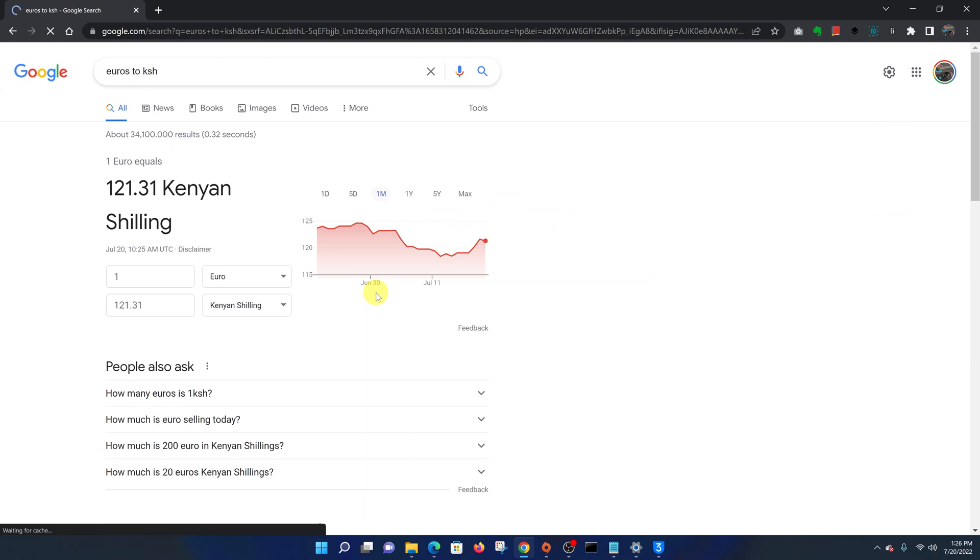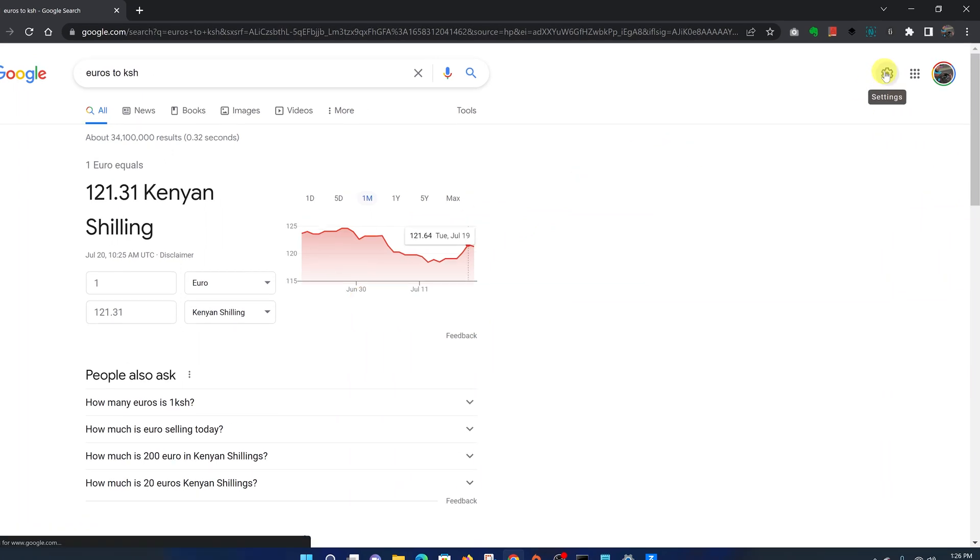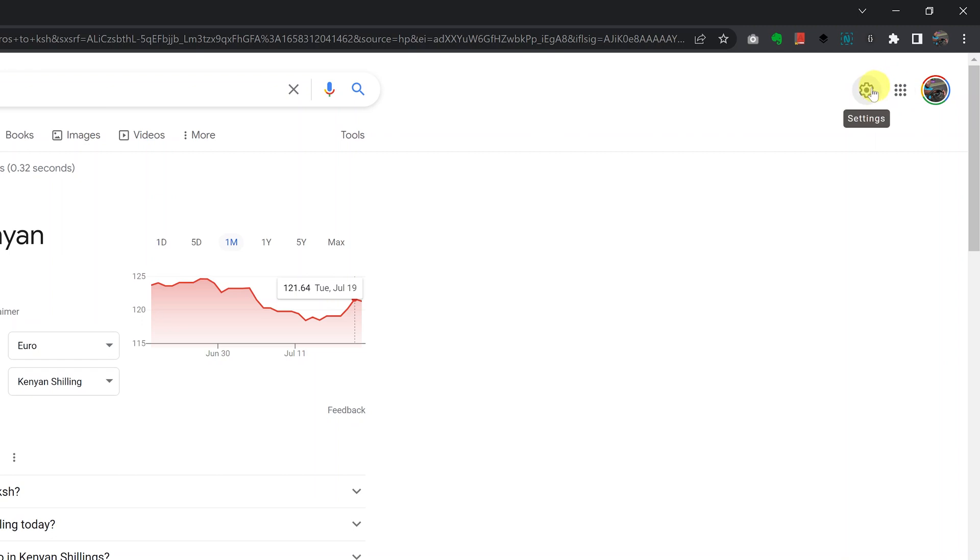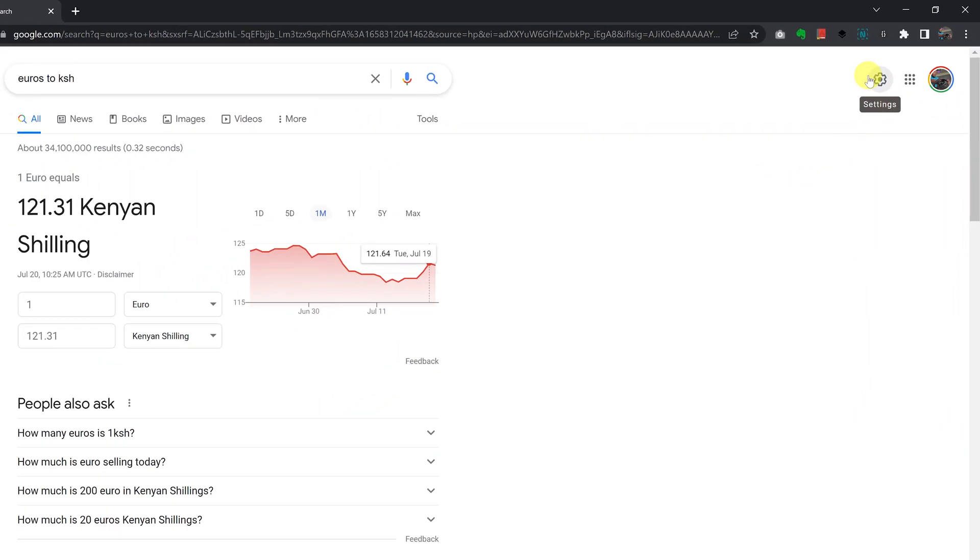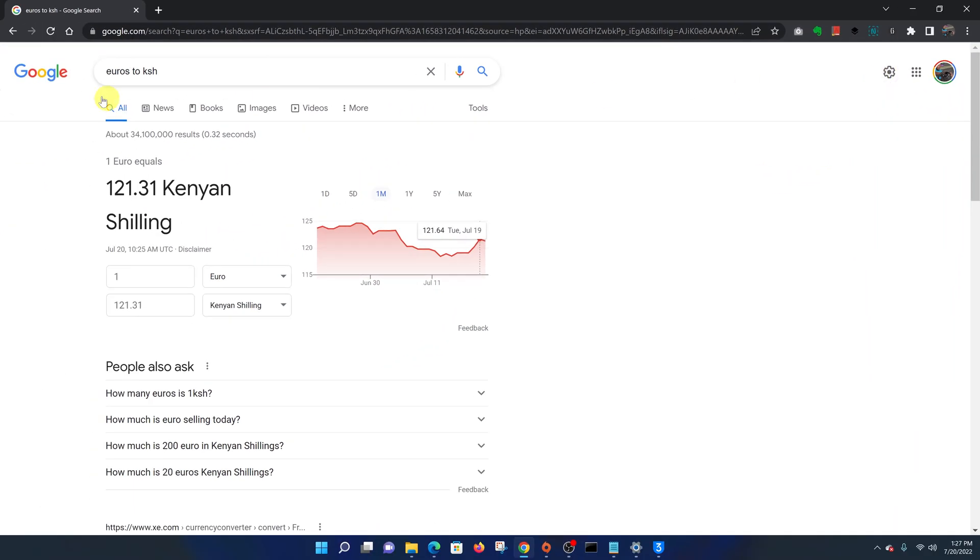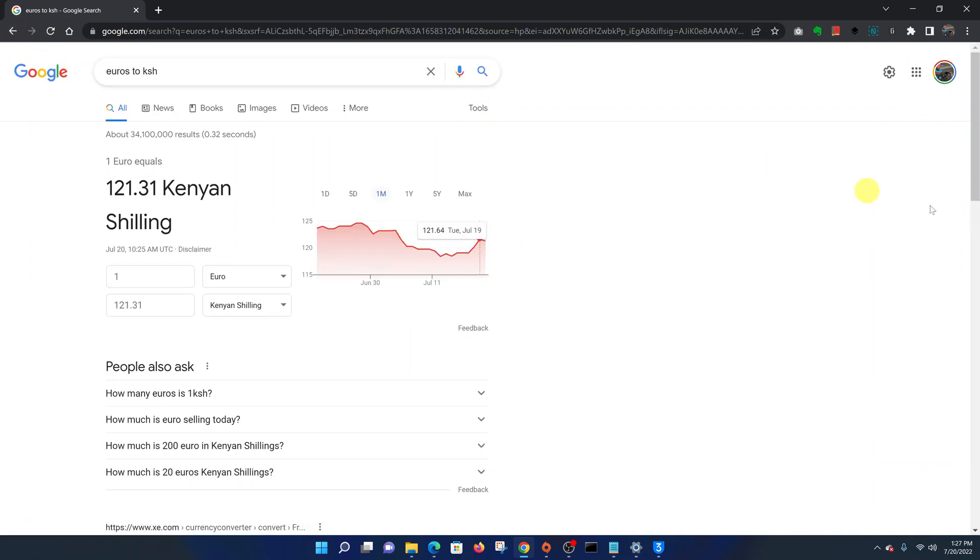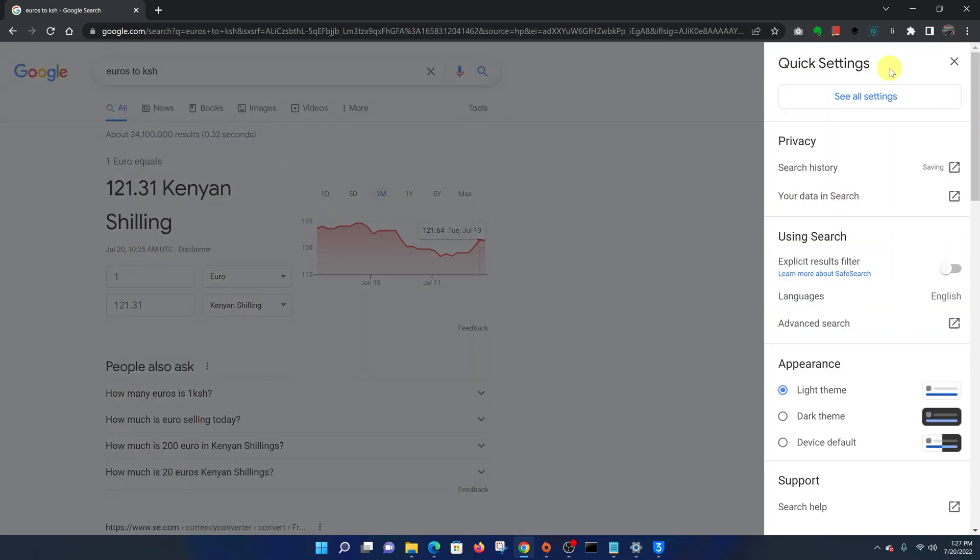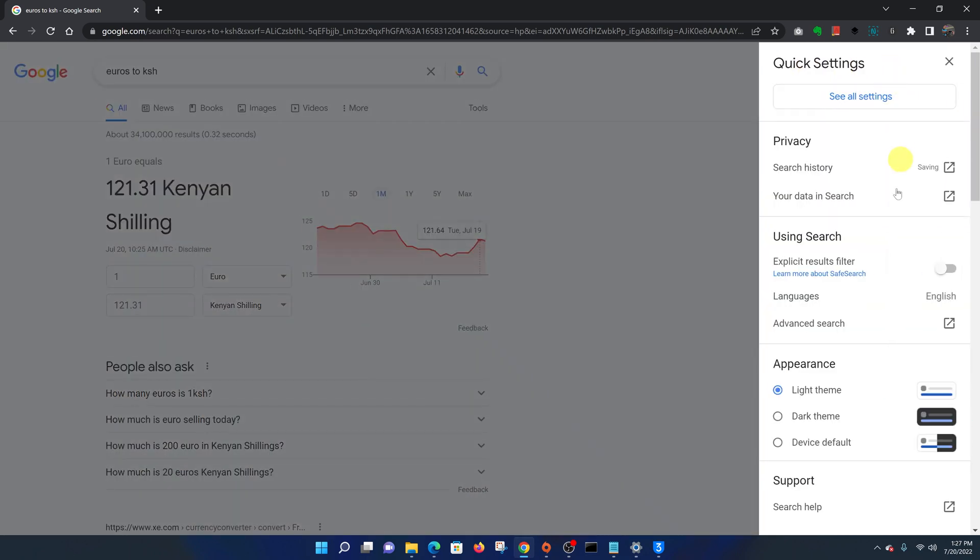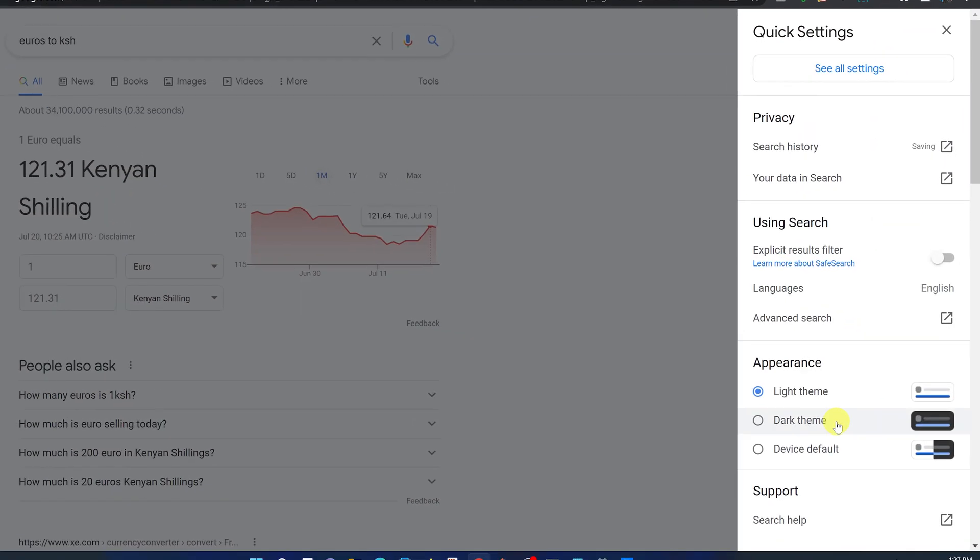Once you get the results page for the Google search, you should see the settings icon. For some reason, this settings icon does not appear in the Google home page, but it appears when you do a search. Once you do a search, you can search for anything, then click on the settings icon.